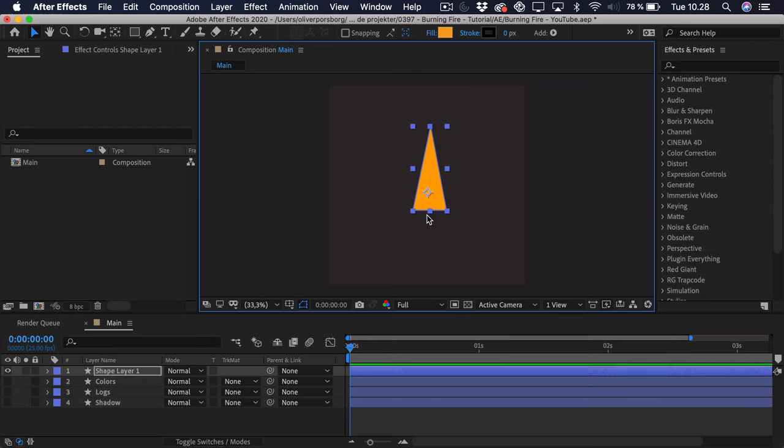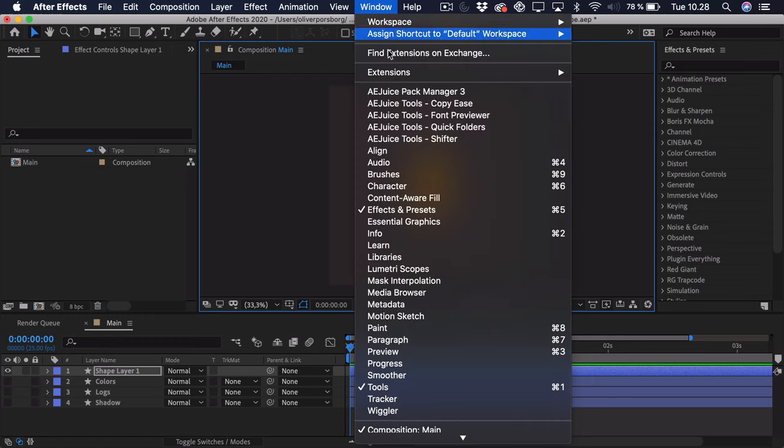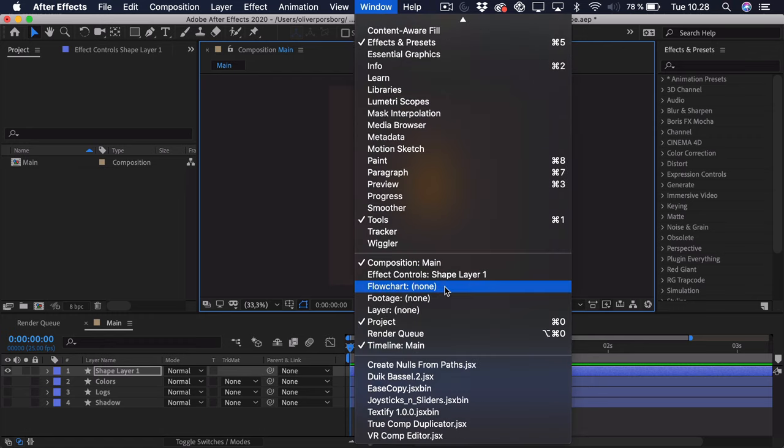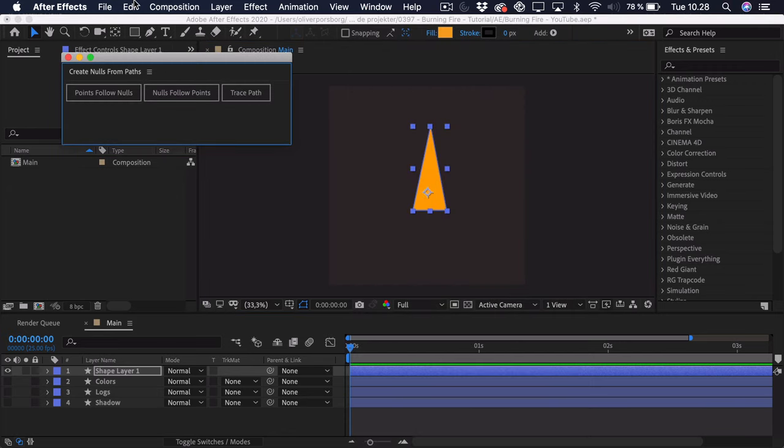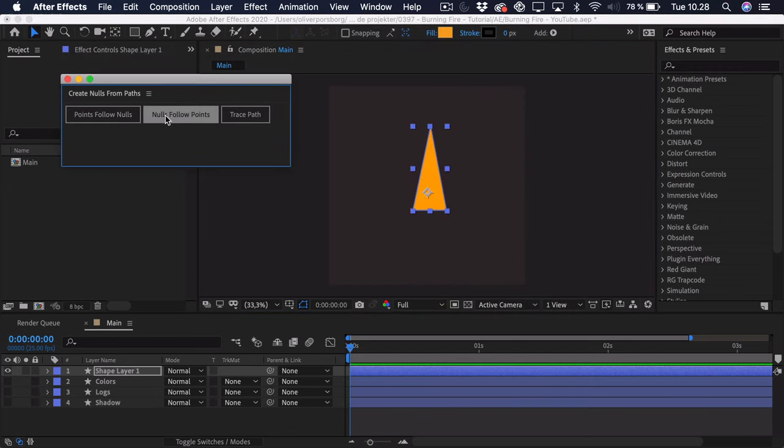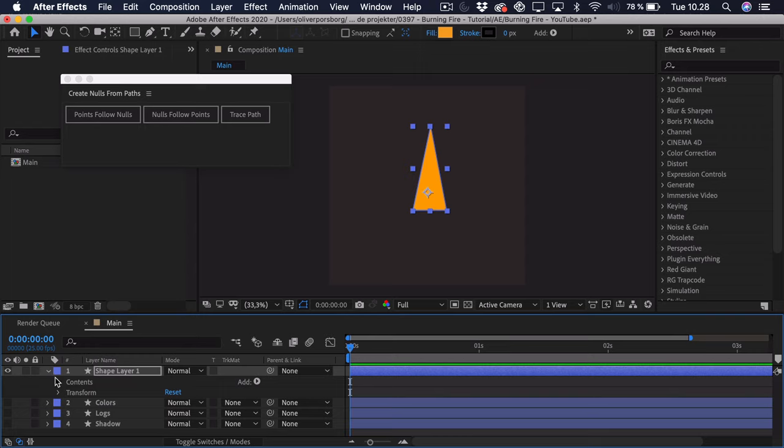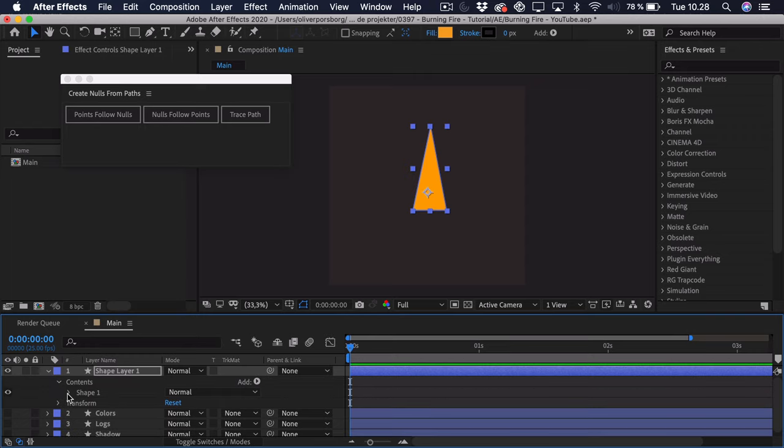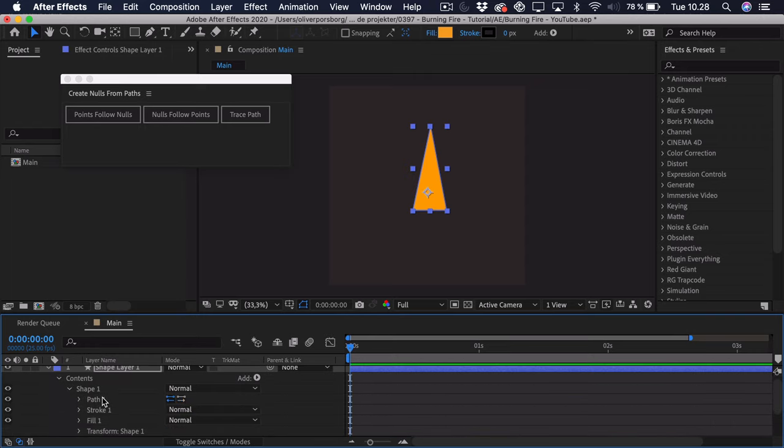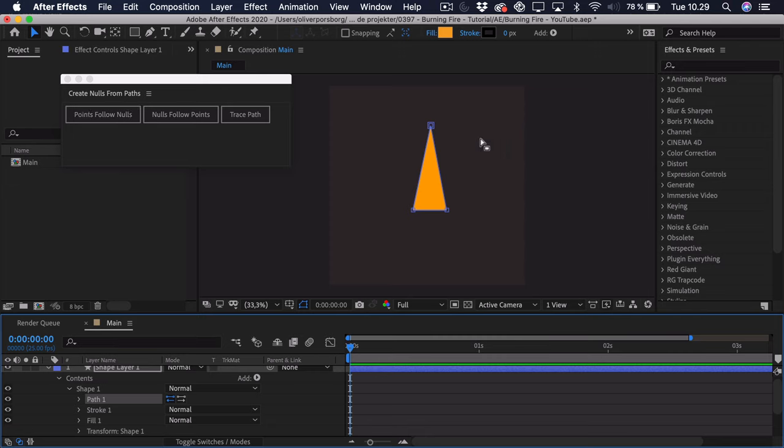And the thing we're going to do is that we'll go to window and we'll go all the way down. And we'll find this option called create nulls from paths. So we click that and we get this menu. Now you have a few options. The first is that the points follow the nulls. And that essentially means that if we open this up, you can see that we have this path. We have three points. And if we click this, there will be created three nulls. And then you can move the nulls around and that will sort of control the path.